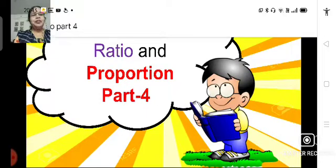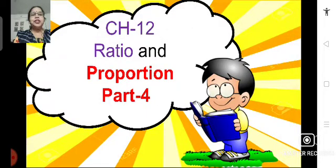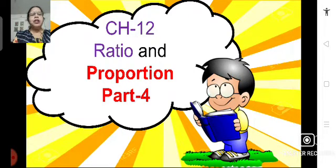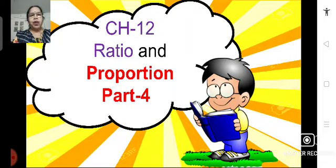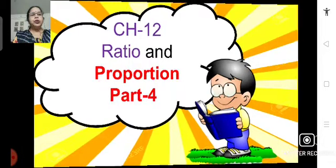Good morning students, Sairam. Let's continue with chapter 12, Ratio and Proportion. We are in part 4. As usual, we will first solve the problem which was given as homework. I hope you have all done the homework. Please check your solution.